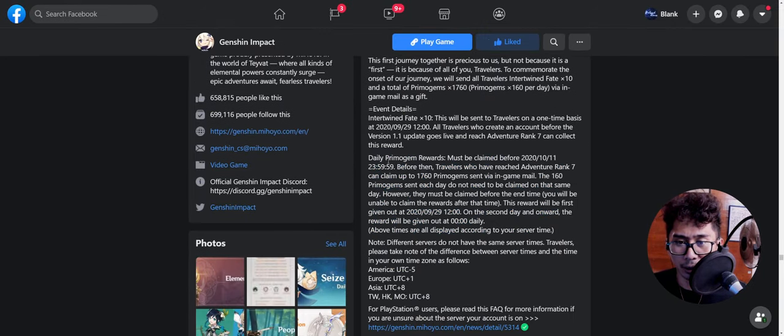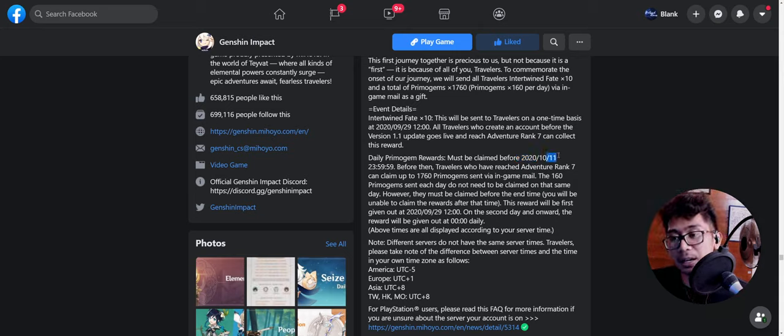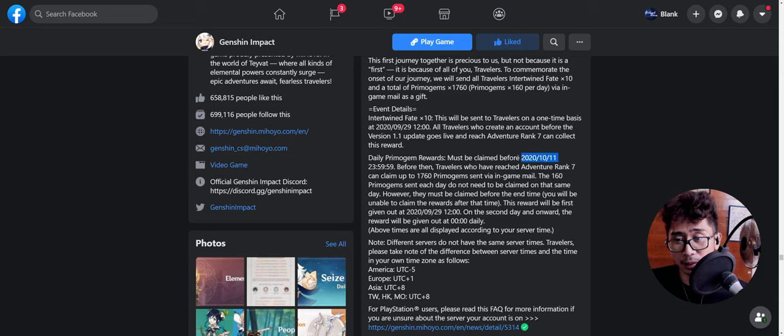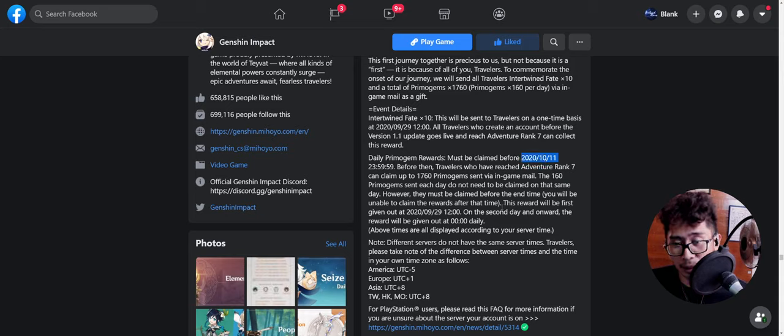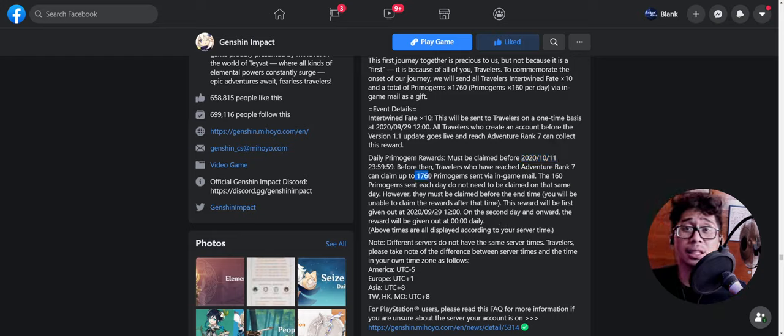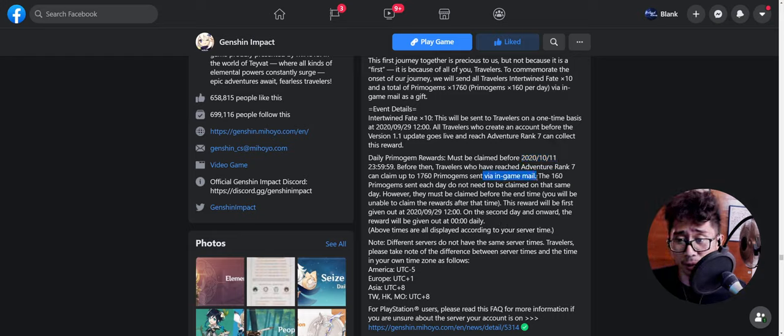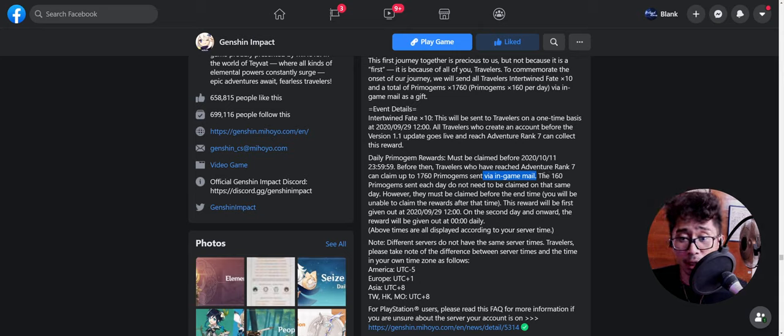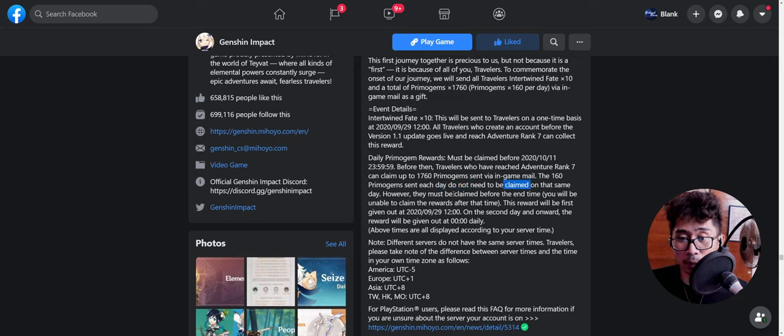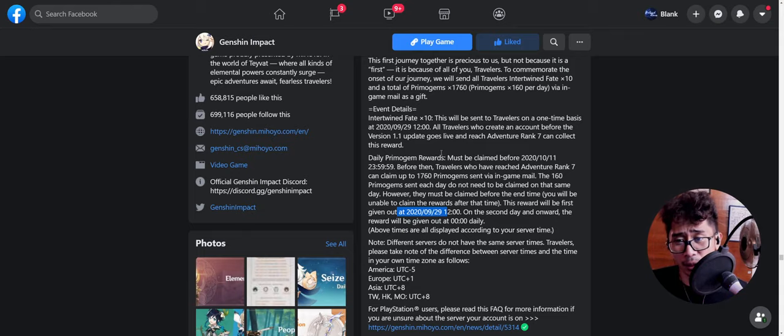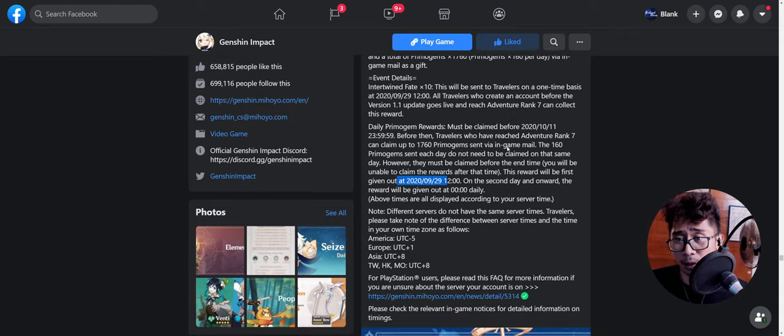Let me just zoom in for you guys. So here we go. Daily Primogems must be claimed before 2020-10-11. So if you did not take that into account when rerolling, then yeah, you're basically now at a minus of 1760 Primogems.